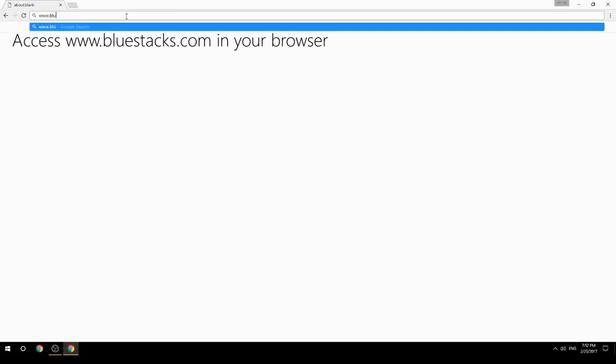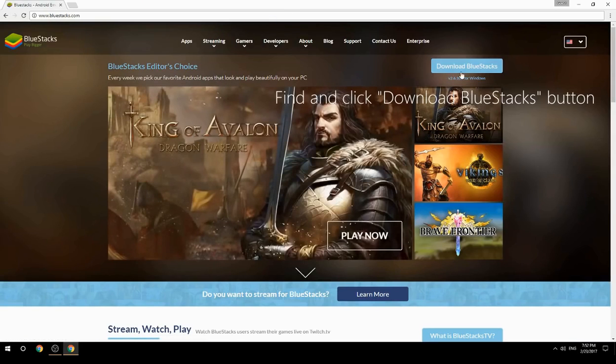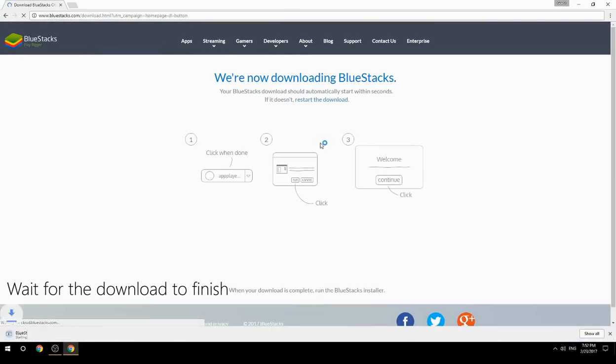Access www.bluestacks.com in your browser, find and click the Download BlueStacks button, then wait for the download to finish.